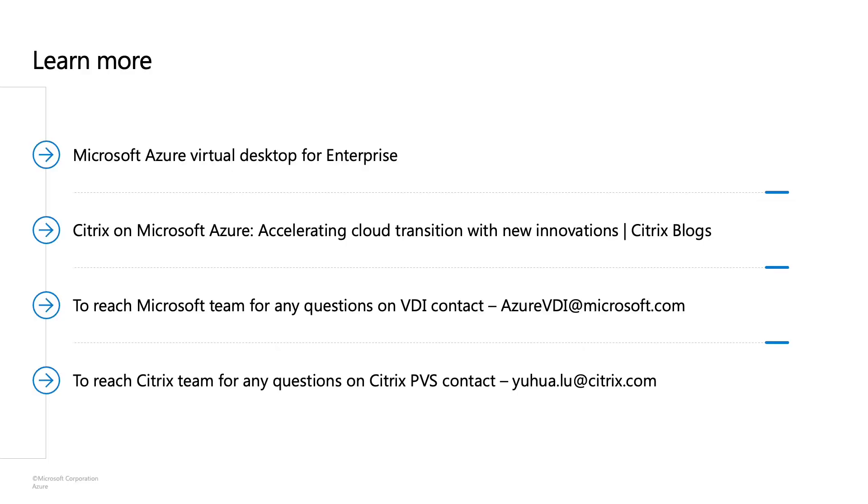So those two demos show you the power and performance of Citrix provisioning server on Azure and the simplicity of management that our customers love. Back to you, Igor. Thank you for your time and for watching the demo. Let me leave you with additional information for you to learn more about the offering. Feel free to post comments or contact us directly with any questions. Thank you.